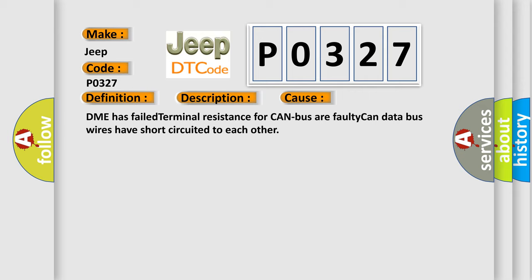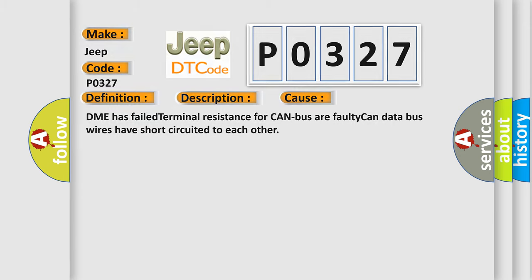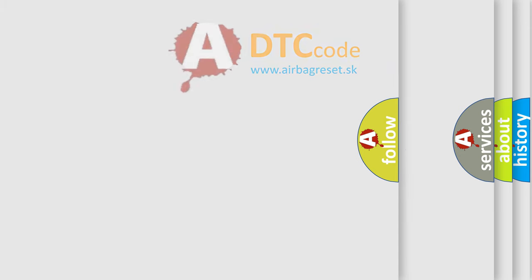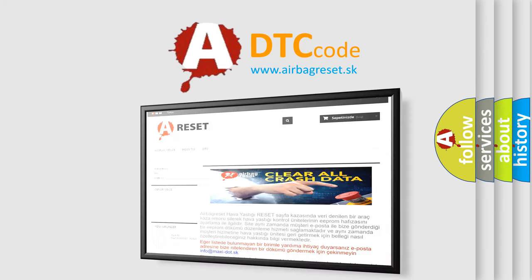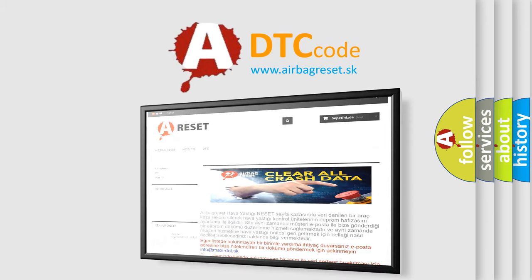The Airbag Reset website aims to provide information in 52 languages. Thank you for your attention and stay tuned for the next video.